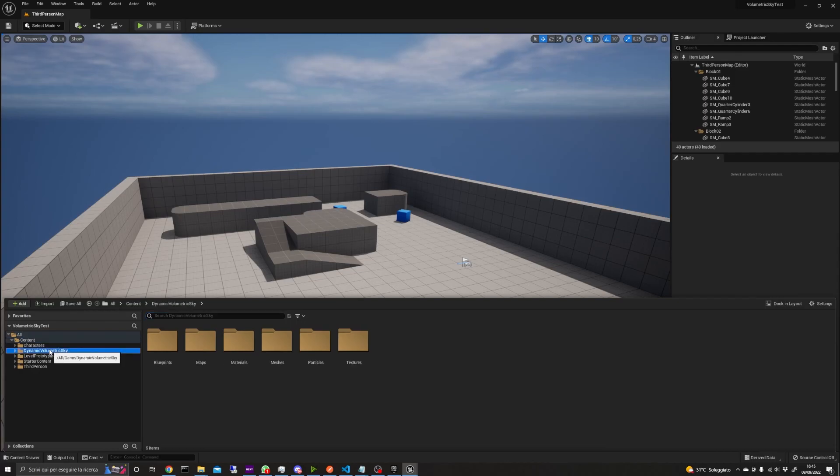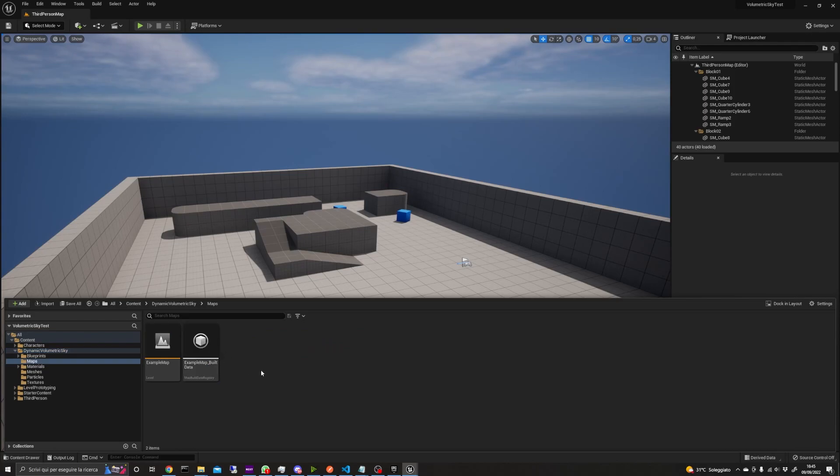A new folder called Dynamic Volumetric Sky will appear in the content browser, containing blueprints, materials and an example map.